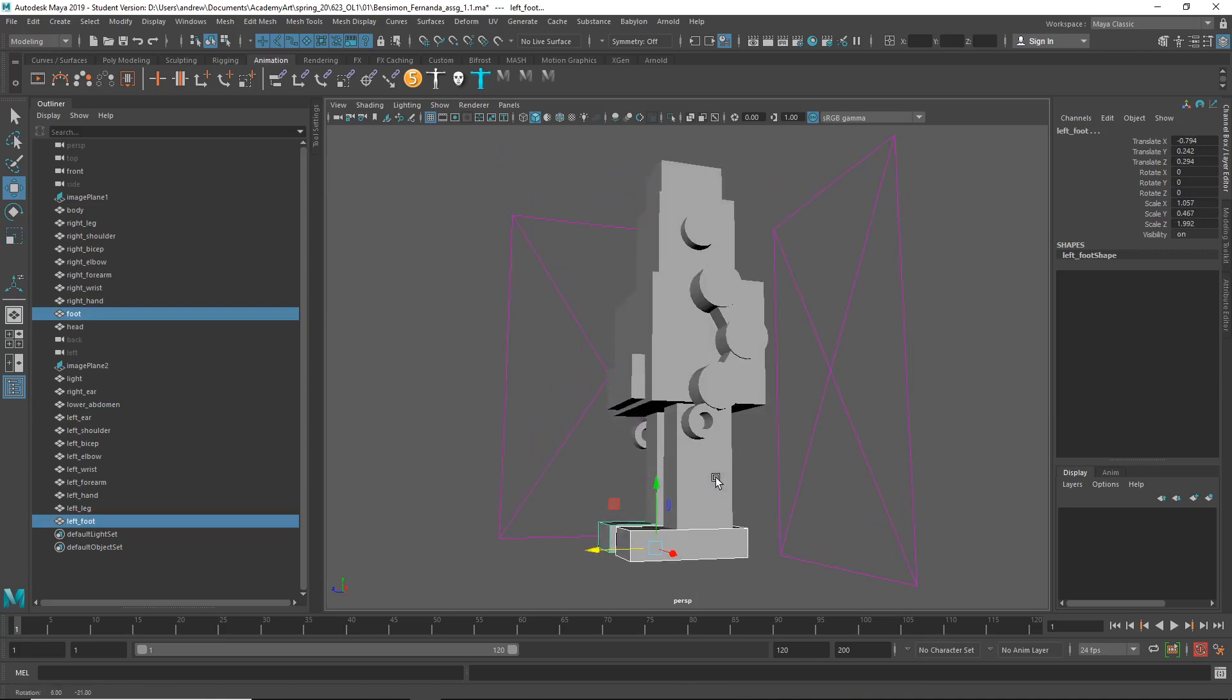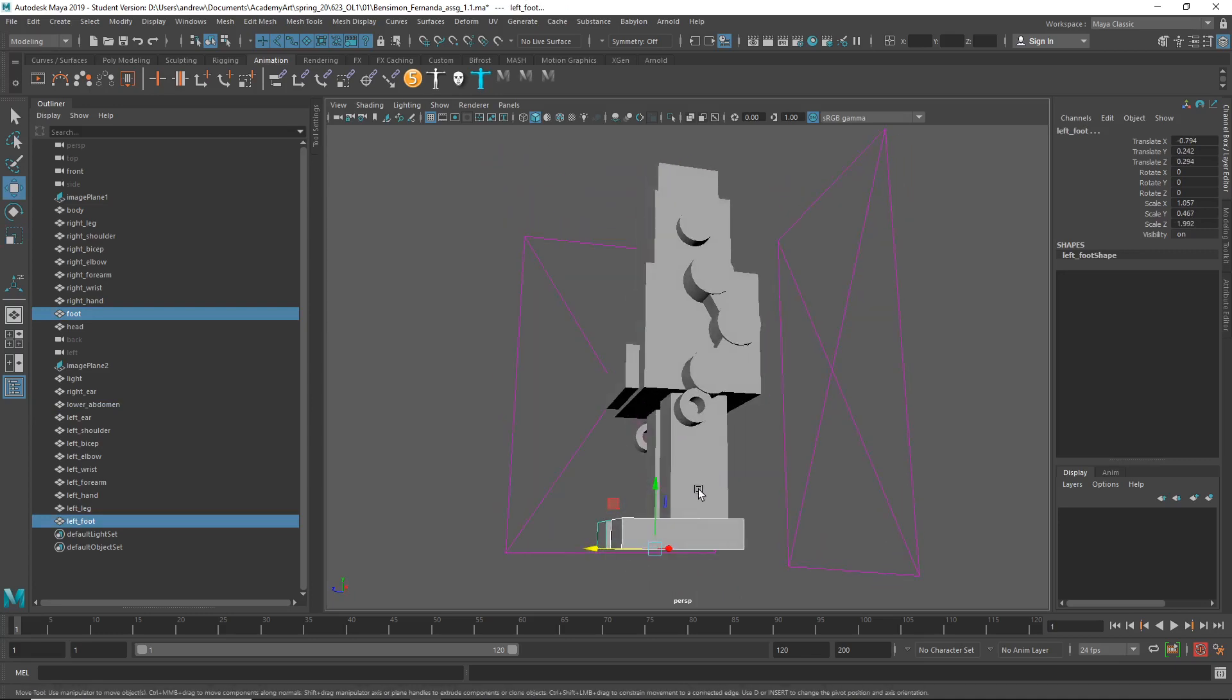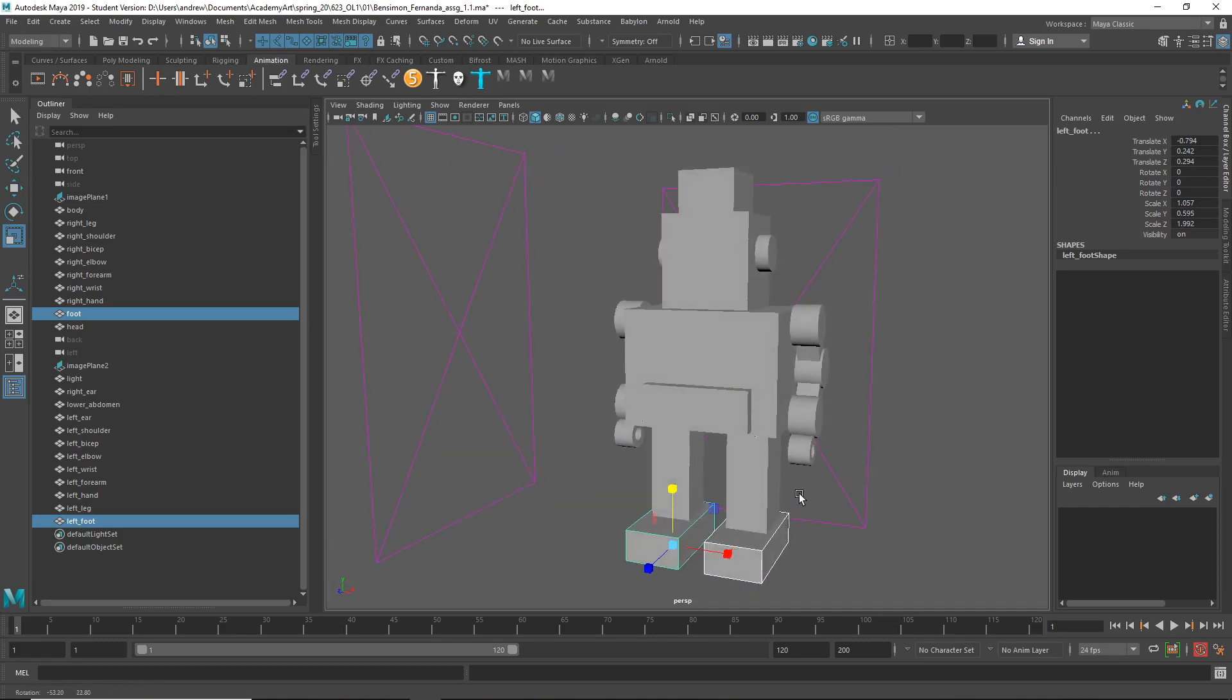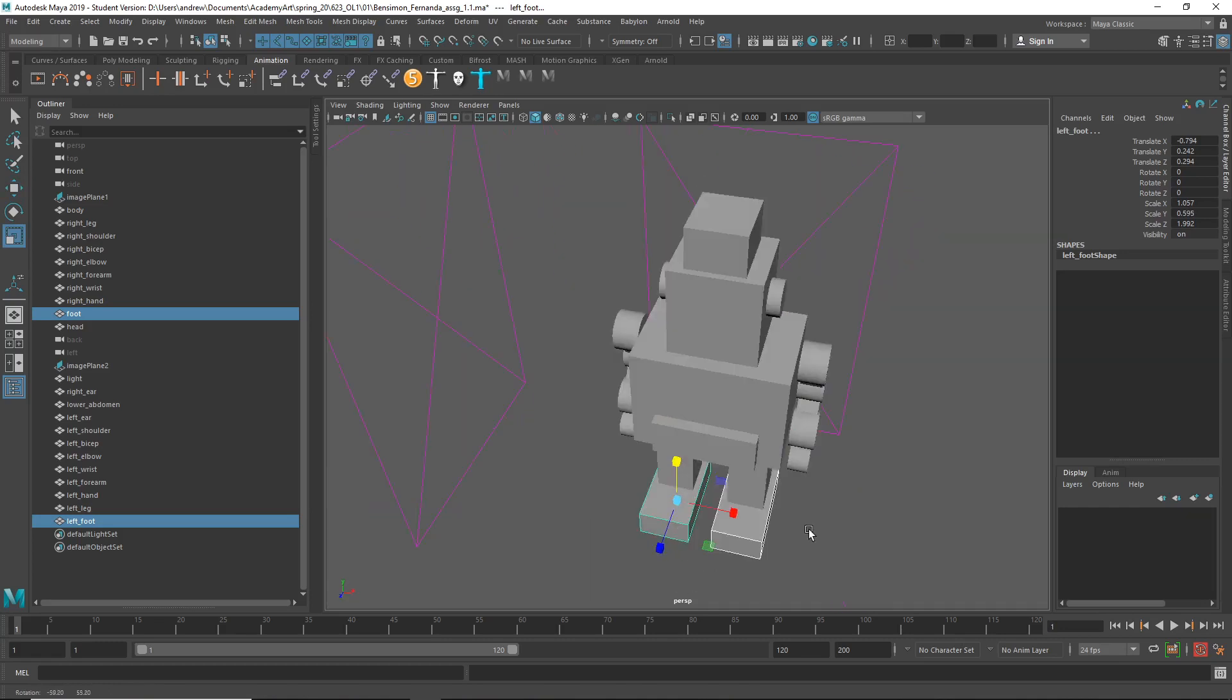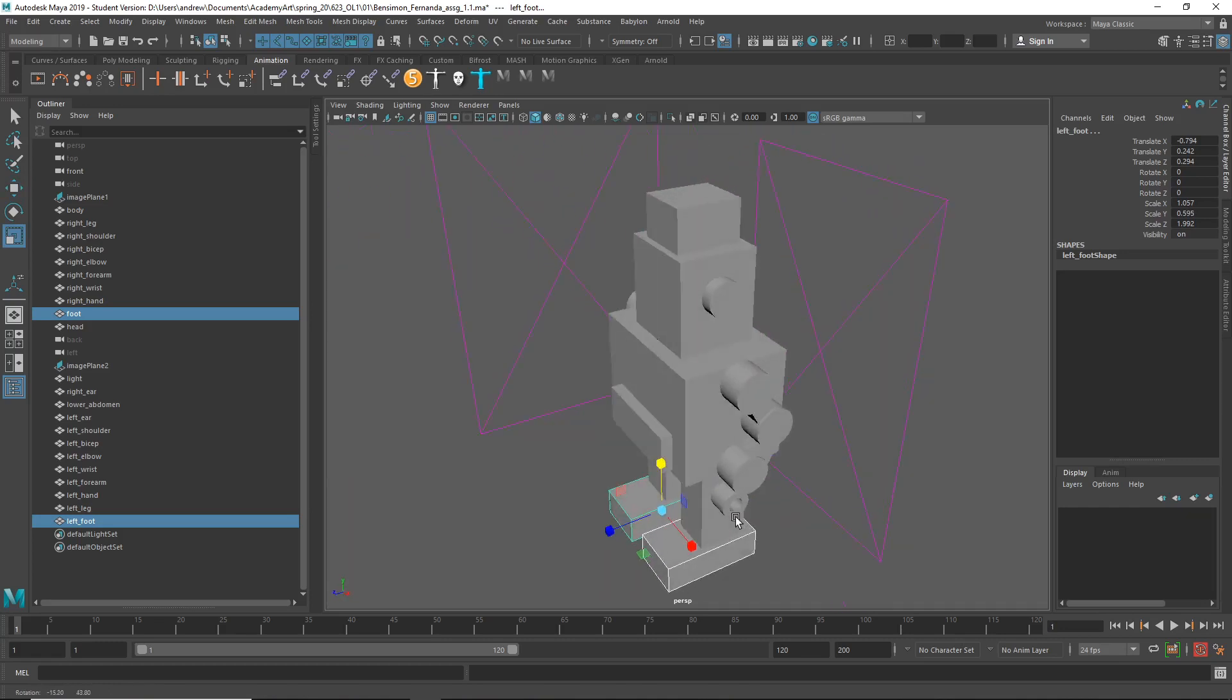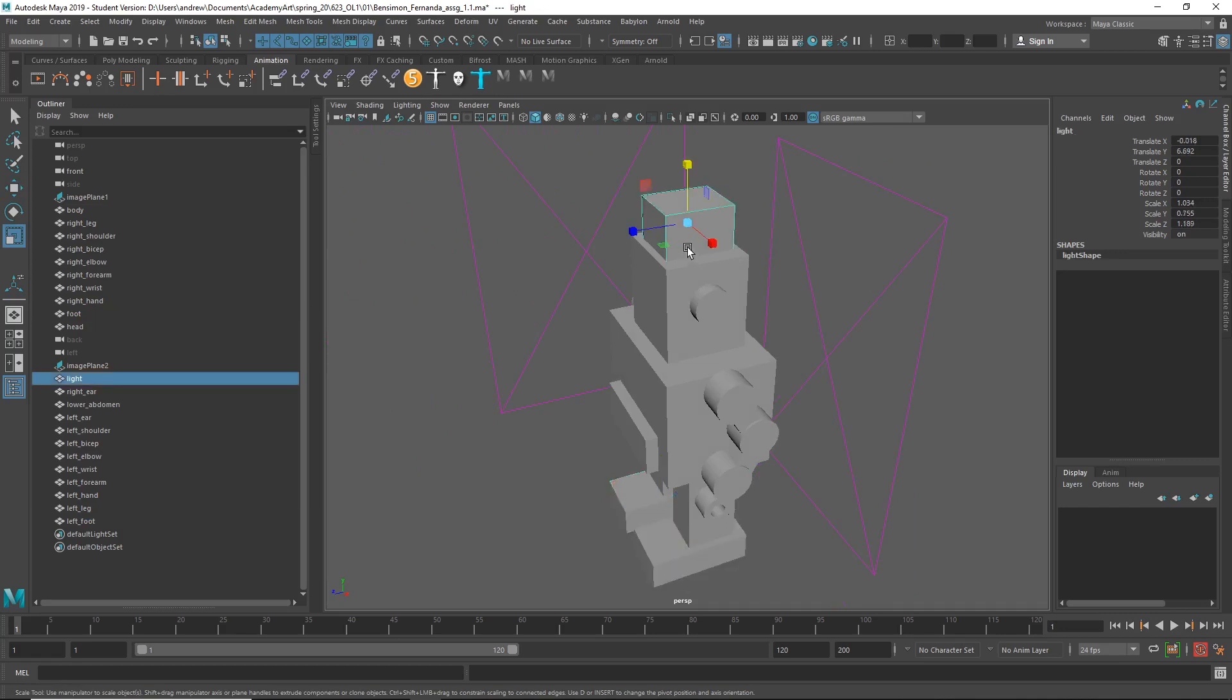I think these could be a bit taller too. Look thicker that way. It's a little bit more in proportion, something like that. Maybe this could be a little narrower then.